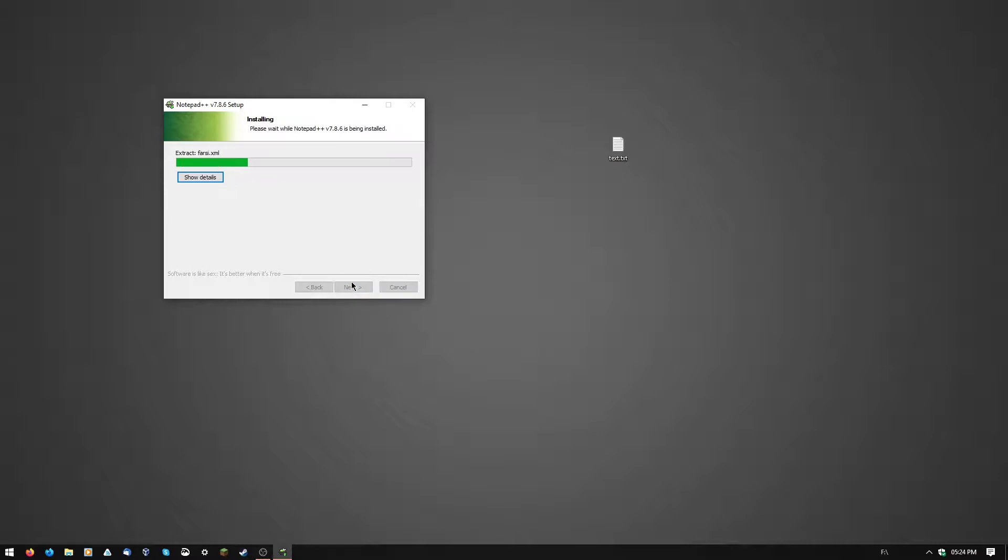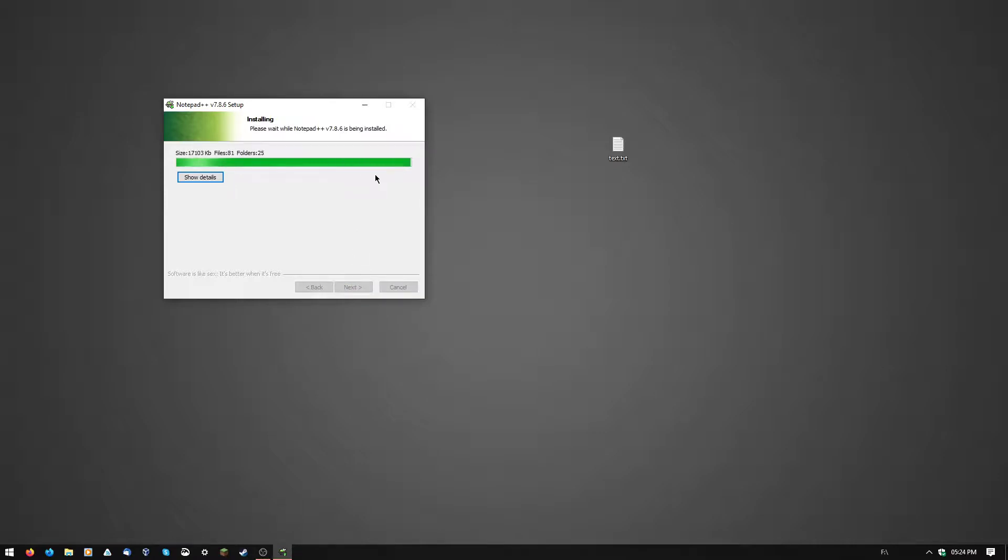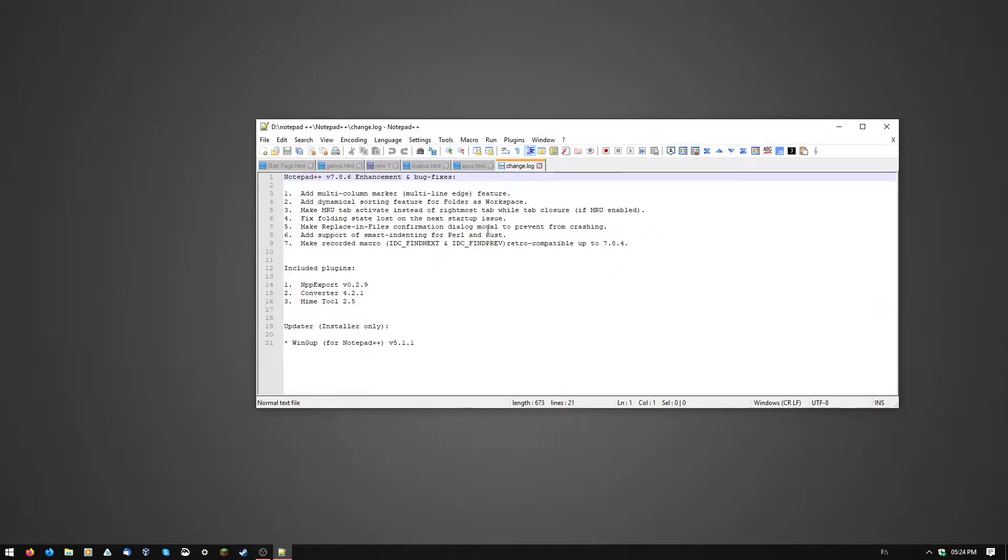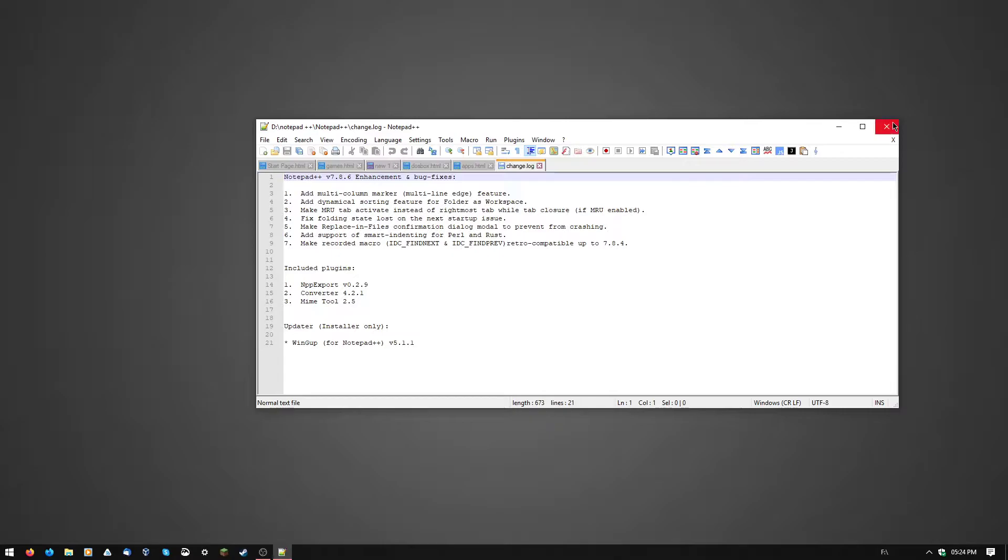Create a shortcut on the desktop. Congratulations, you've completed notepad++ installation.